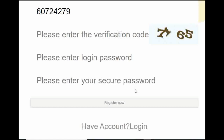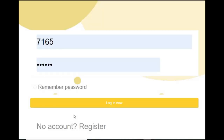Enter your security password, then register your account. You can register now and enter the interface. You can enter the password and verify the code.